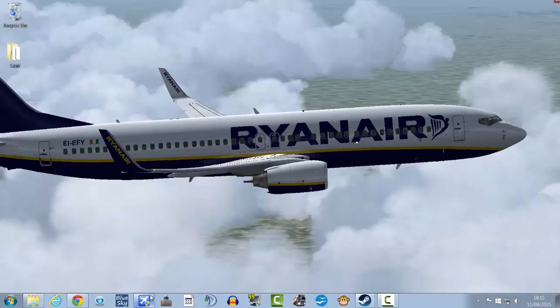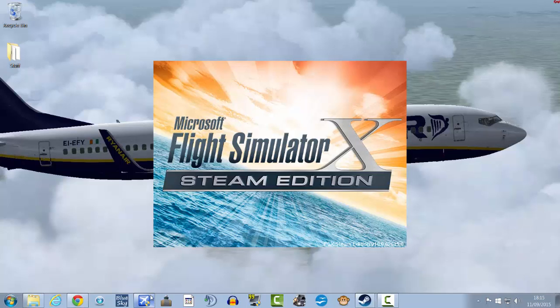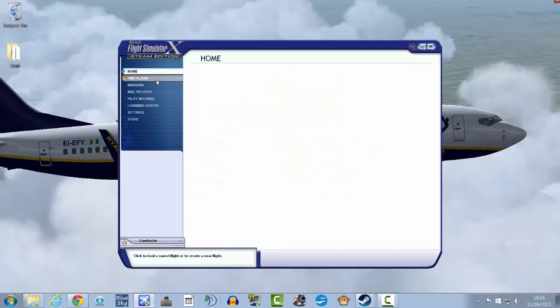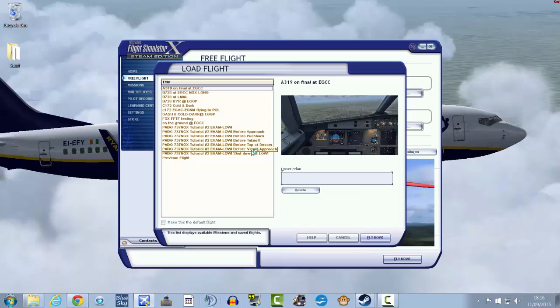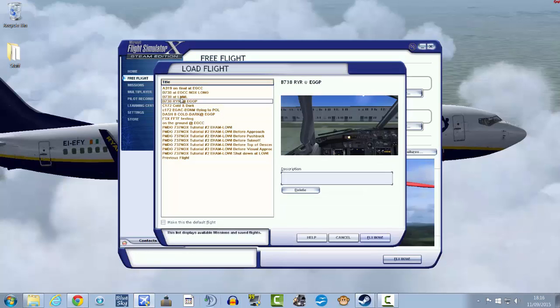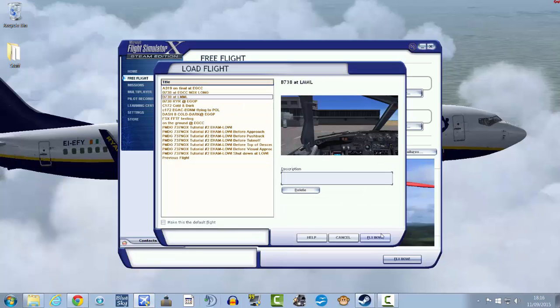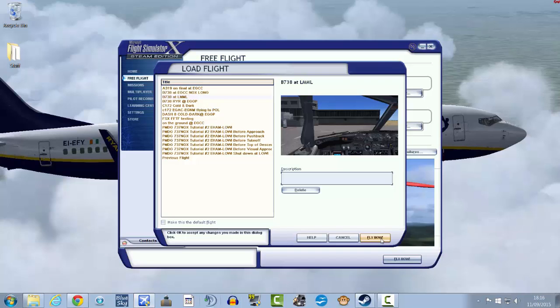Let me see, I'm just going to load a quick flight. Alright, free flight, I'm just going to load up a random one here. 737-800 at Malta. That seems okay.